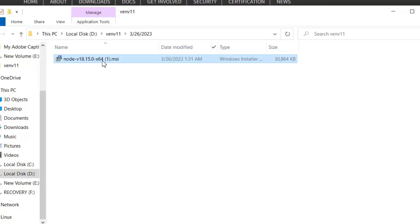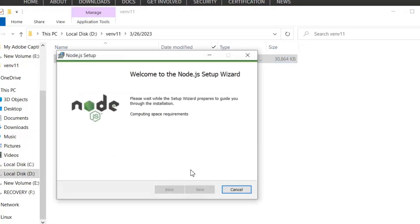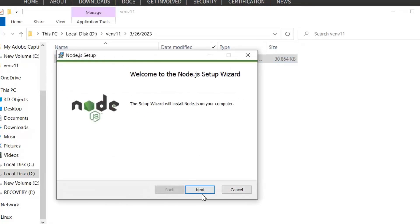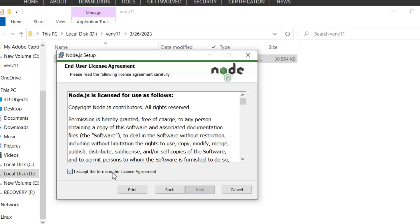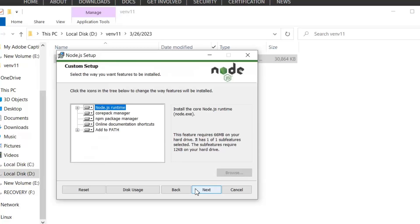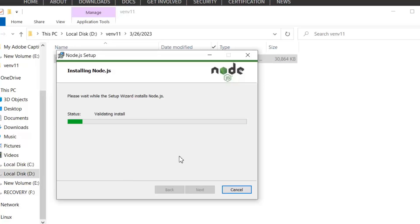After this setup is downloaded, now I'm going to install it. Follow these all steps with me and your installation is done.